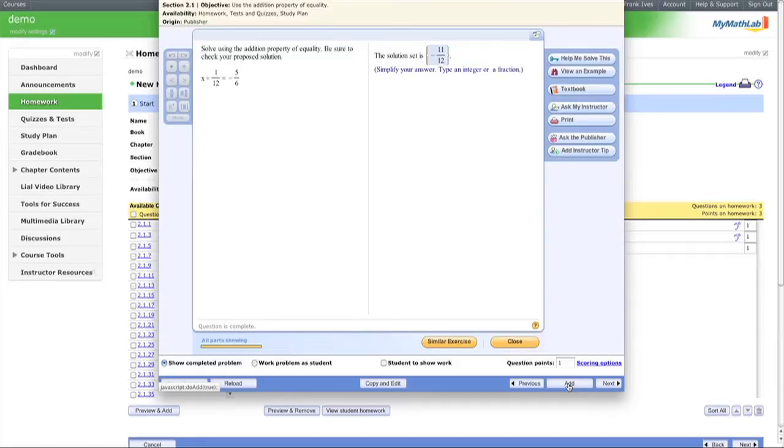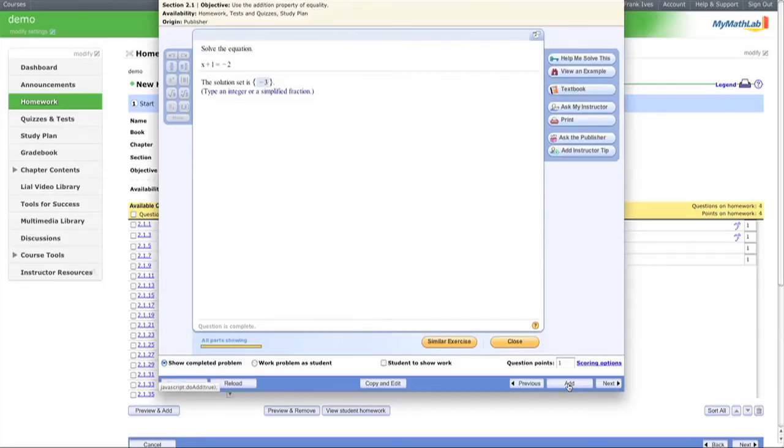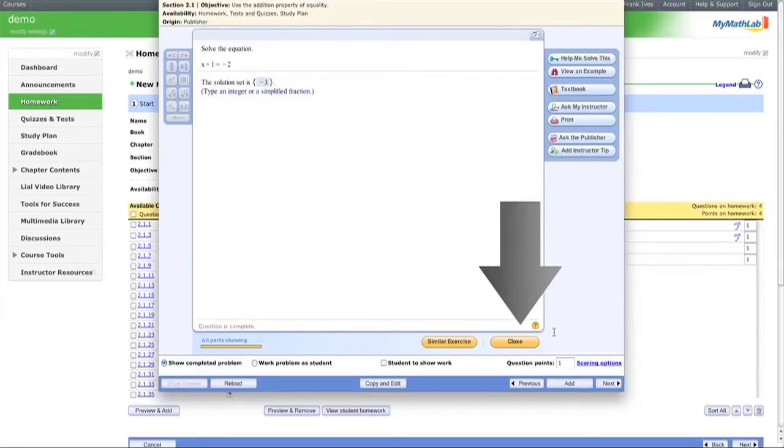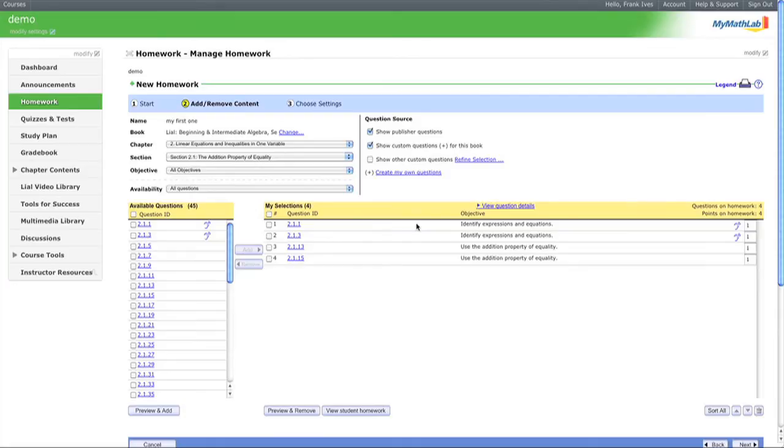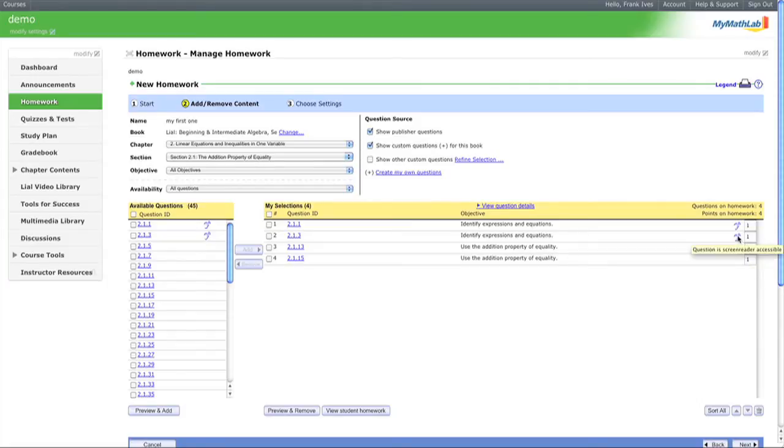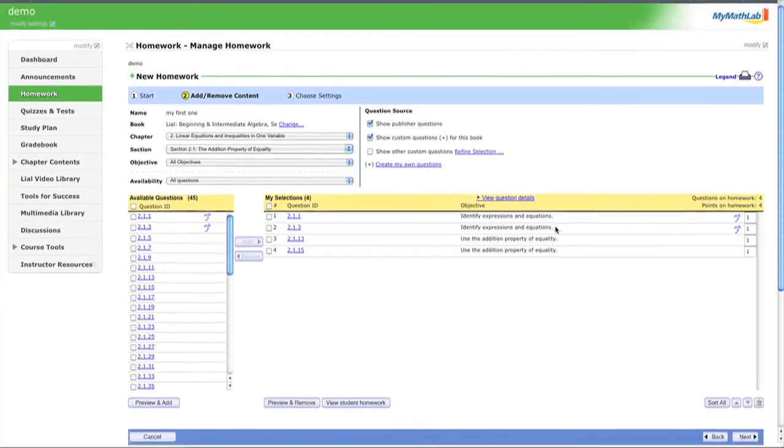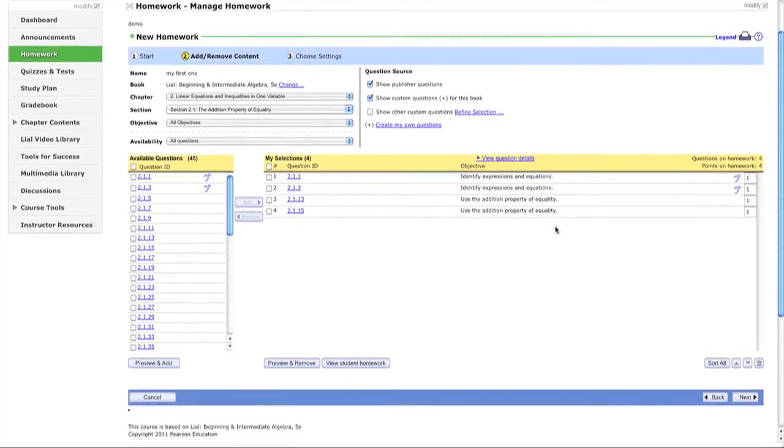This is just an example, so we won't spend too much time on individual problems. Now let's close this. All the questions we selected appear here, and we can change the point weightings. This icon indicates screen reader compatibility.